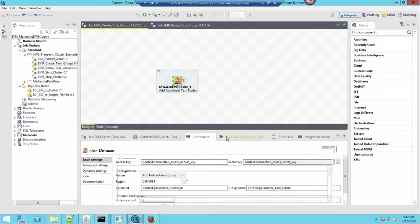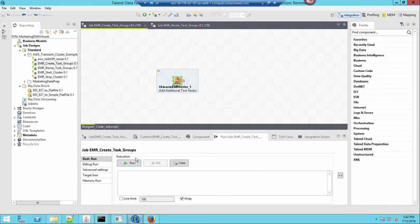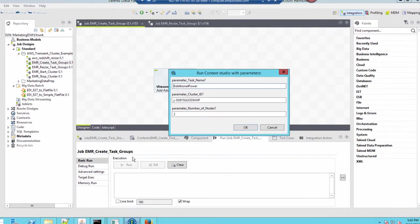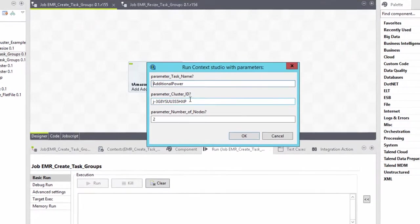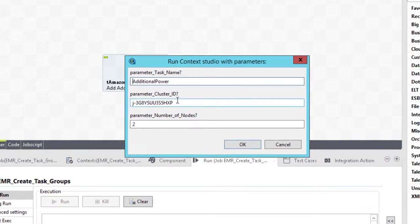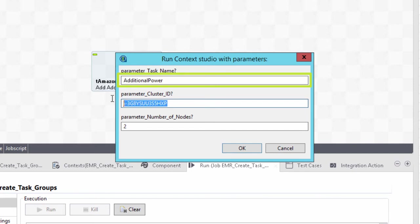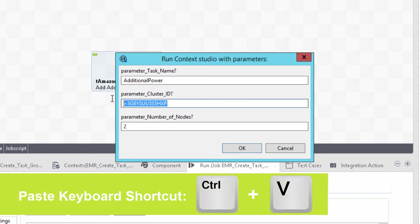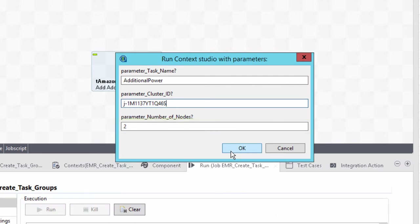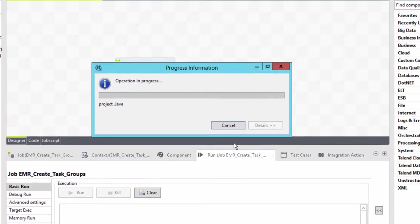Let's now run my flow. It asks me to specify some parameters. I'll leave the parameter task name field as default as additional power, as that is what the service these additional nodes will be providing in my case. I'll paste in my cluster ID, which I still have copied, and I want to add two nodes. Clicking OK runs the job.